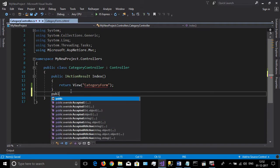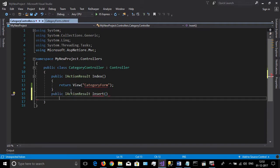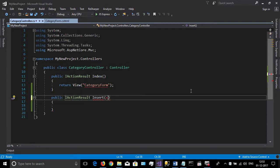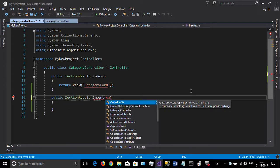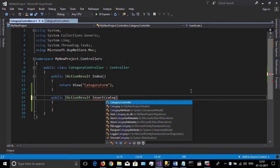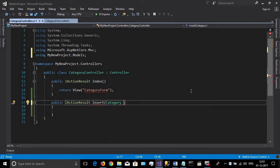Create an action for inserting the records. It will accept a parameter of type Category called category.